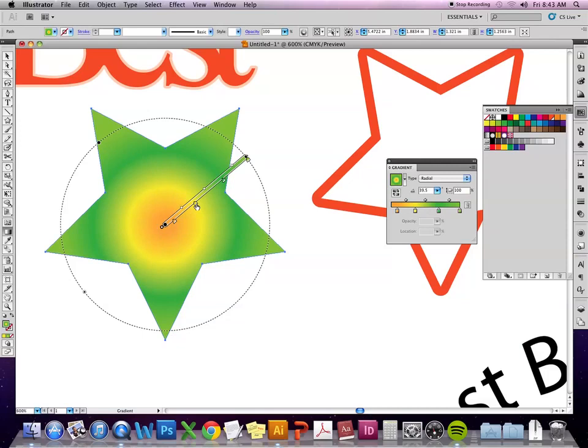Does that answer, was there anything else?